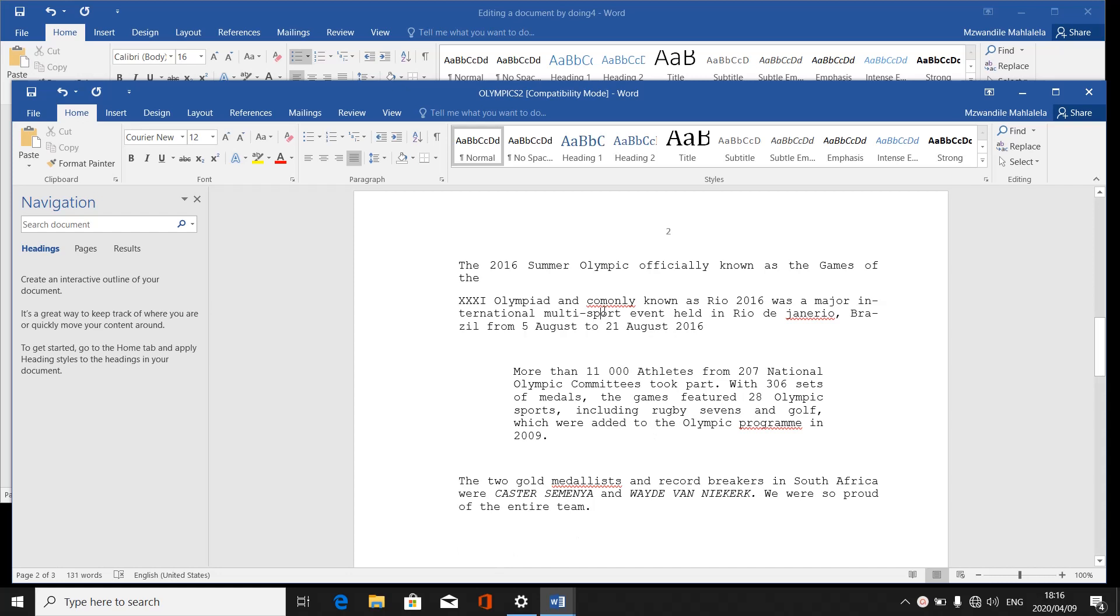They can ask you to change a font style of a word, sometimes a topic, sometimes the whole document. But the trick here is that if they refer to a whole document, that means you need to highlight the whole document.